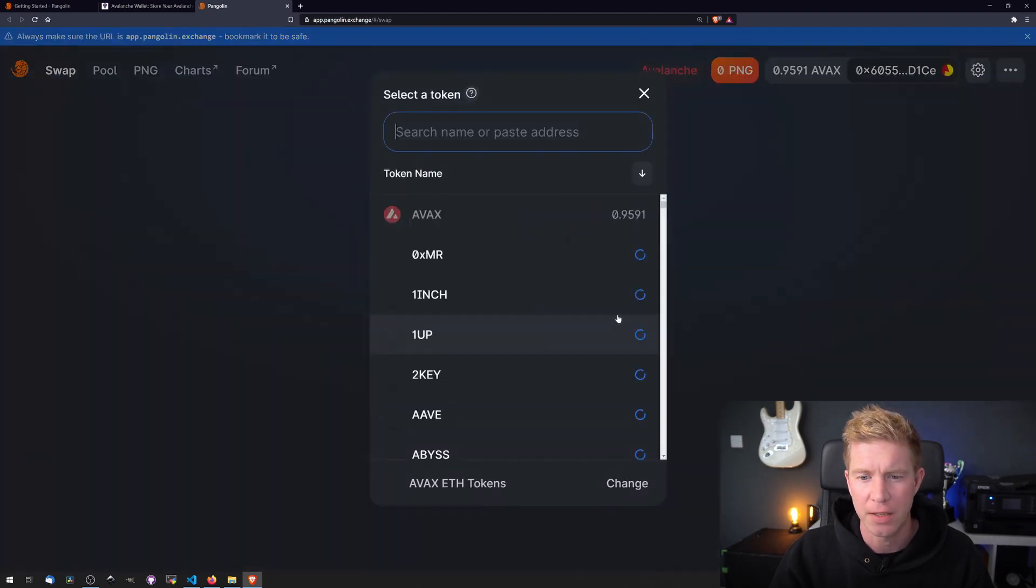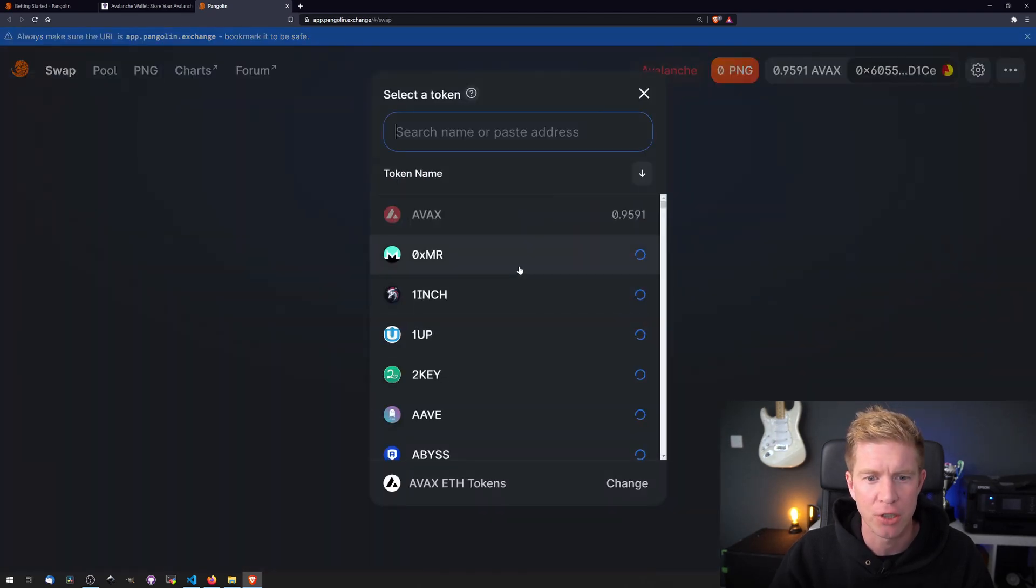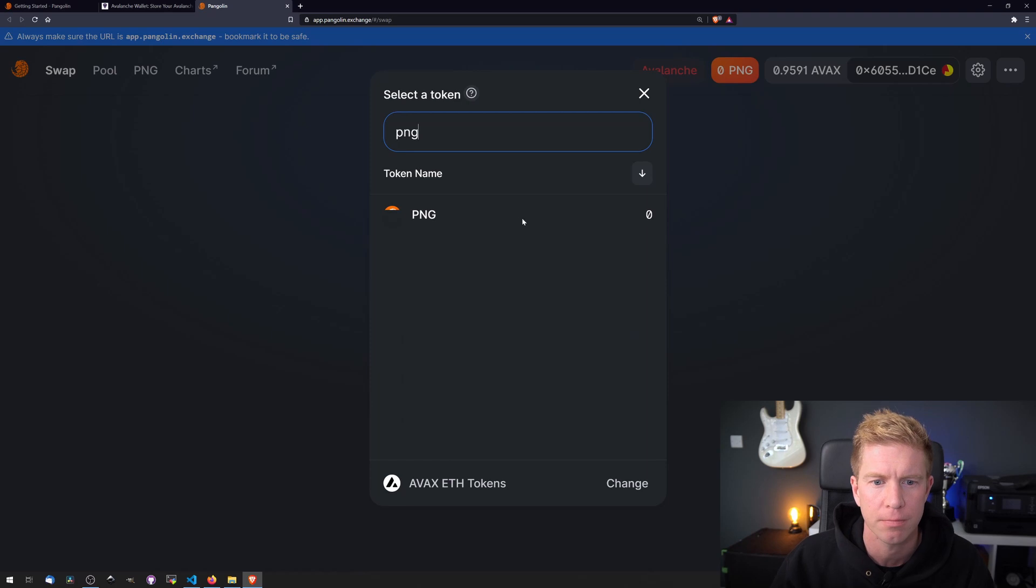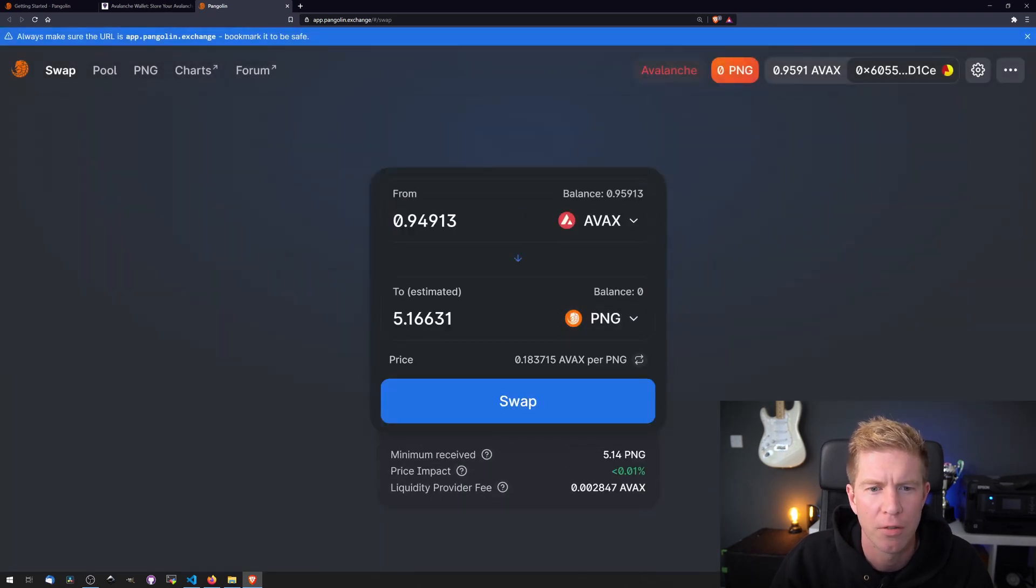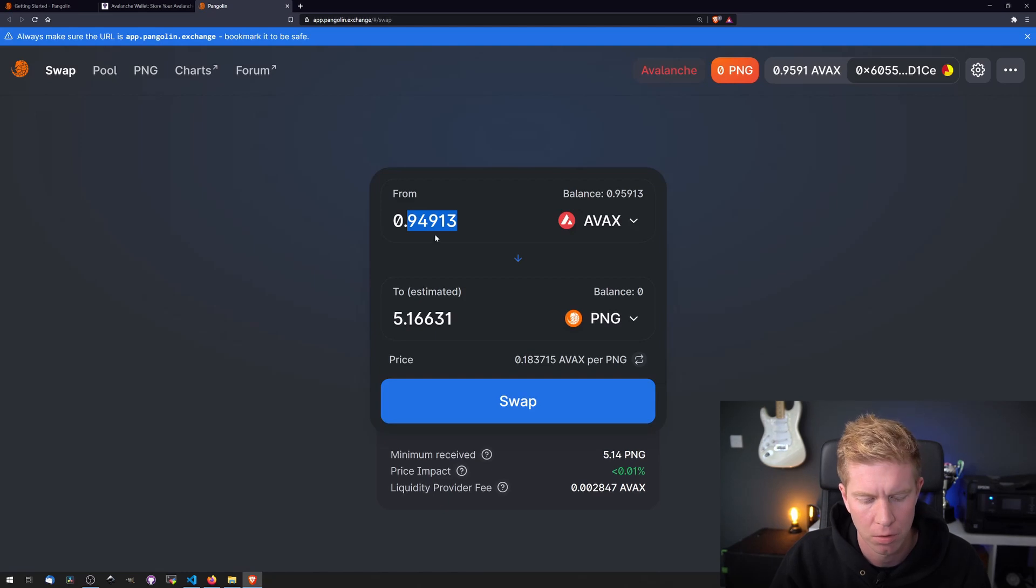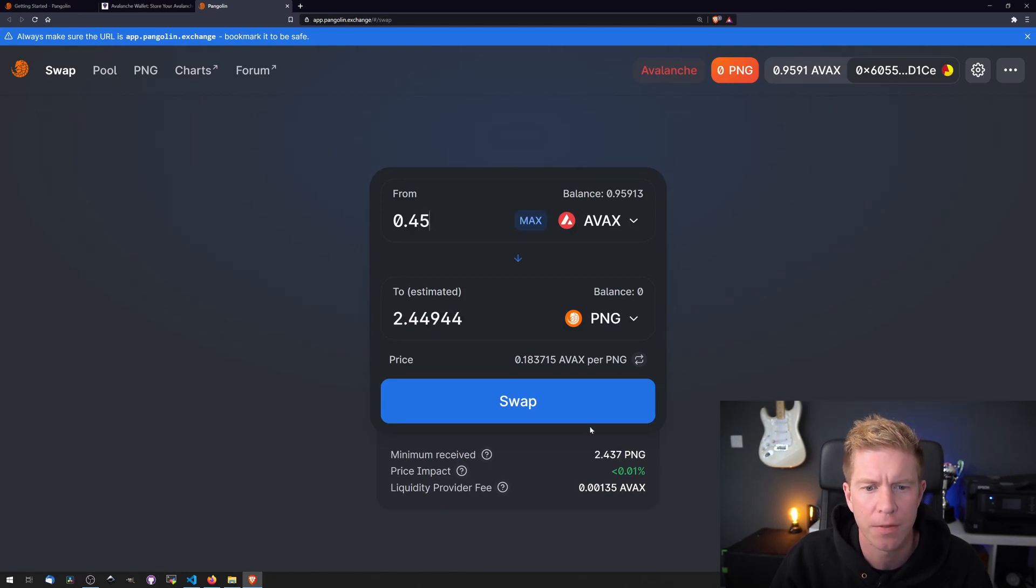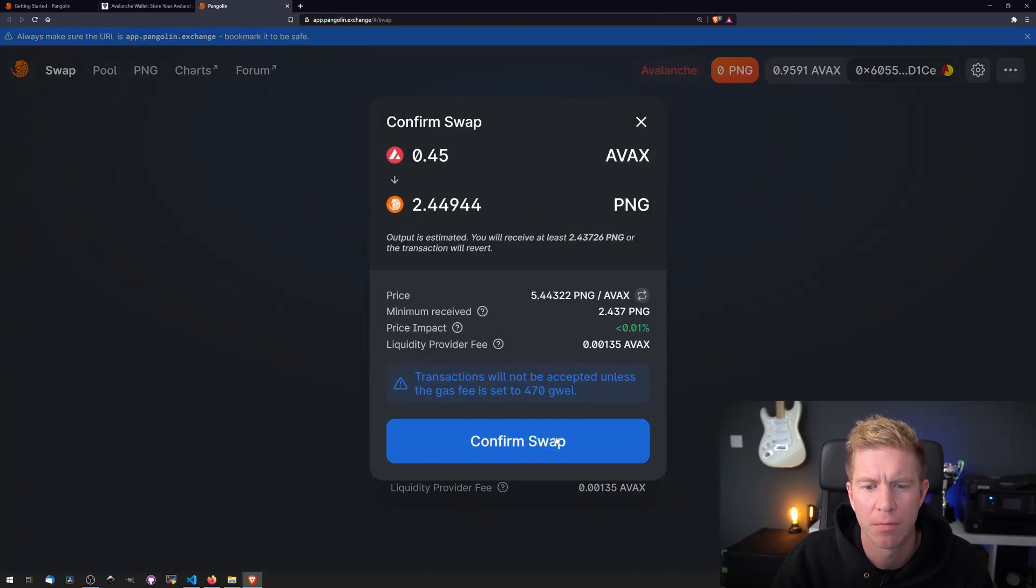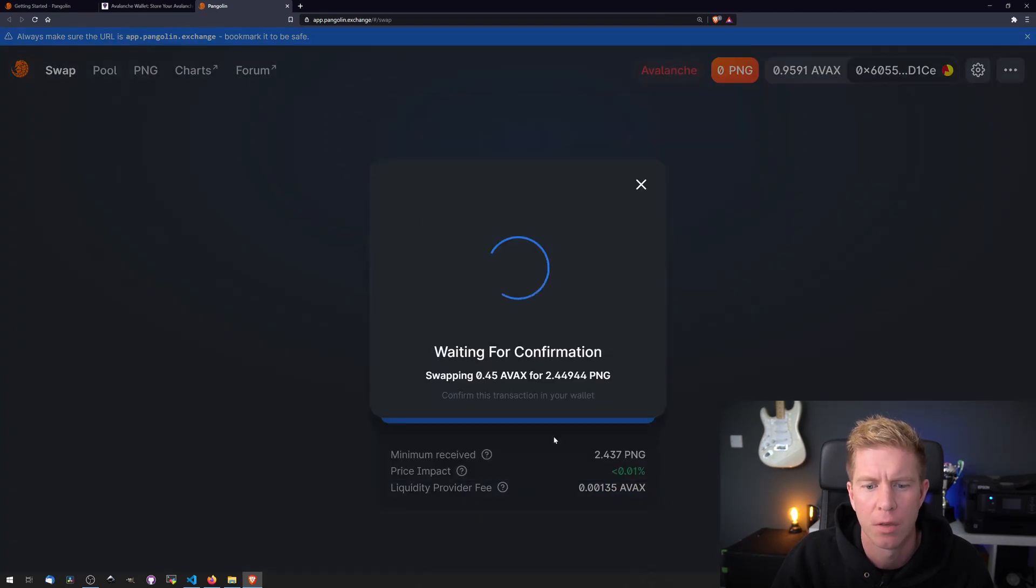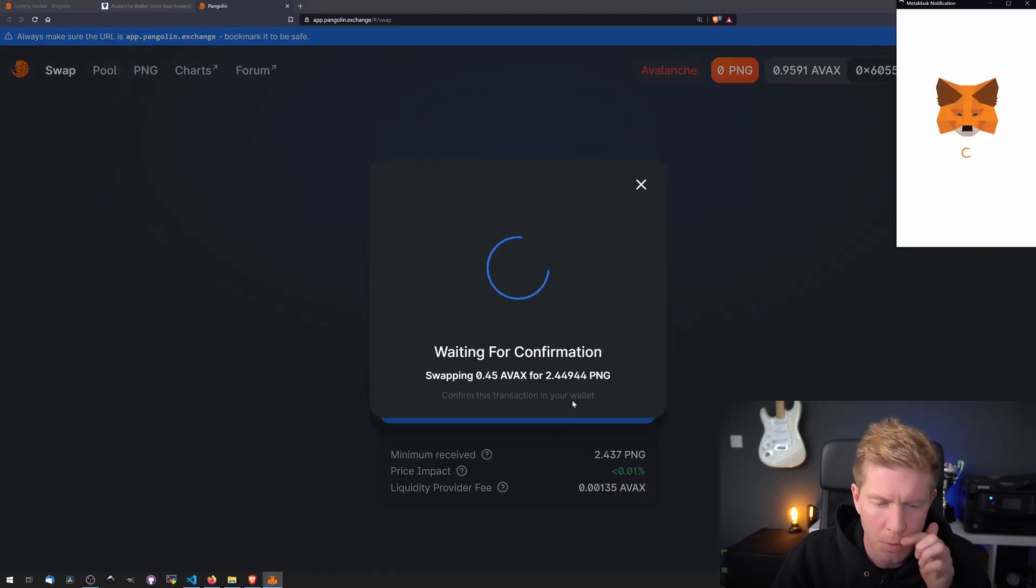So first let's get some PNG tokens. I've got 0.9, so I'm going to transfer 0.45. And that's going to give me 2.44 PNG. Let's confirm that swap.